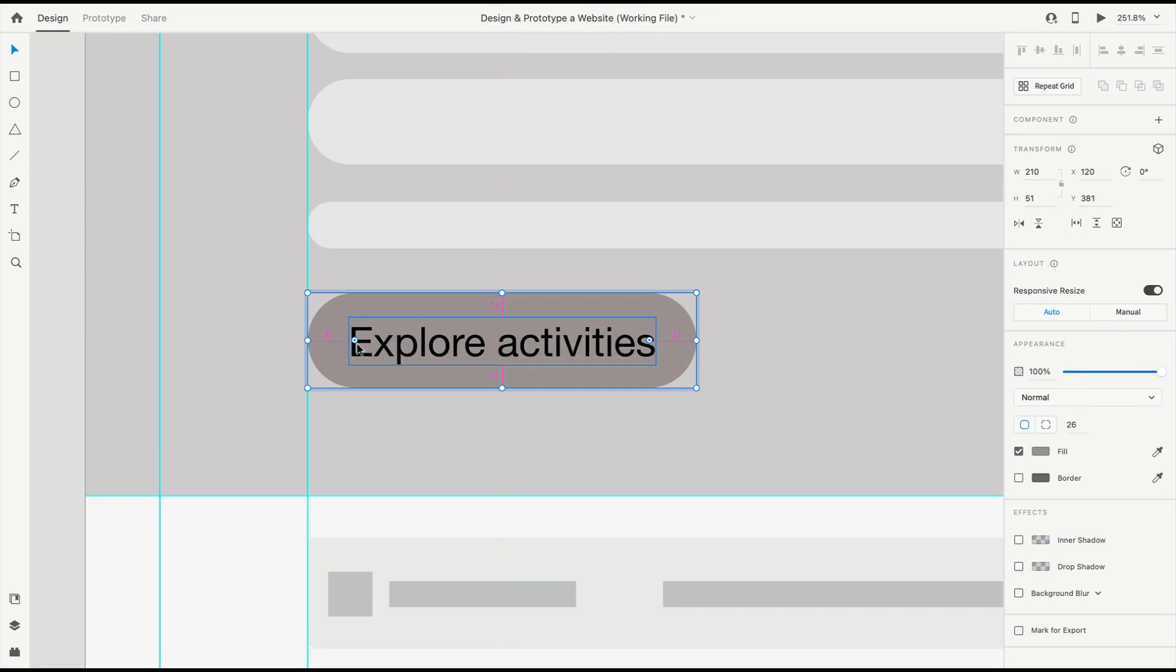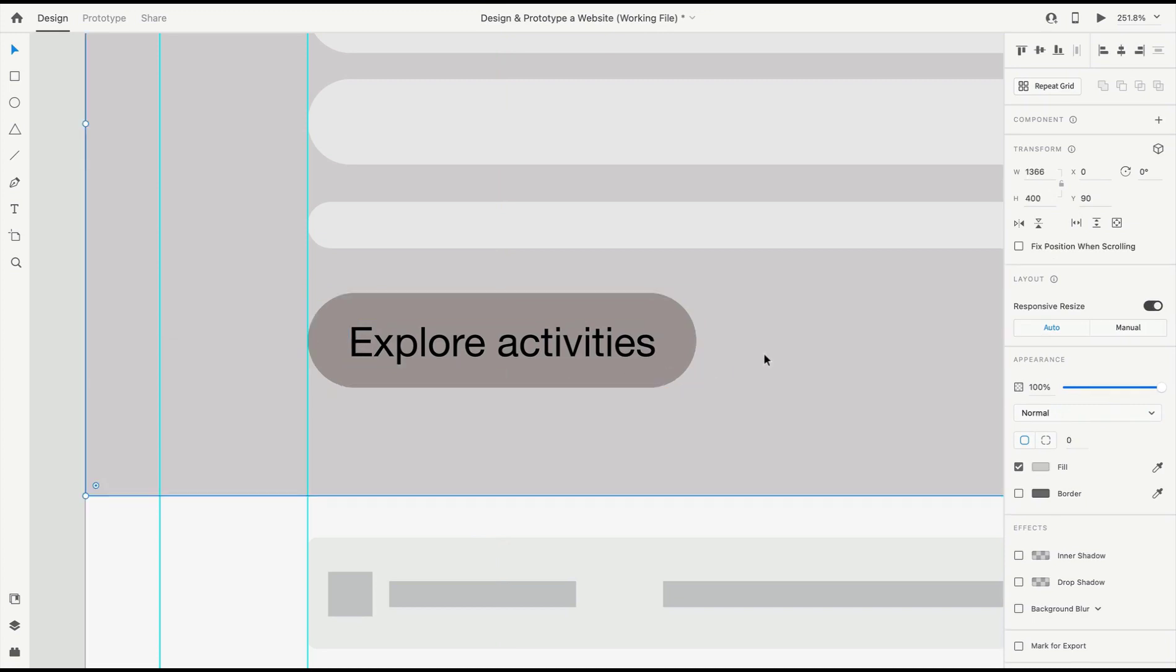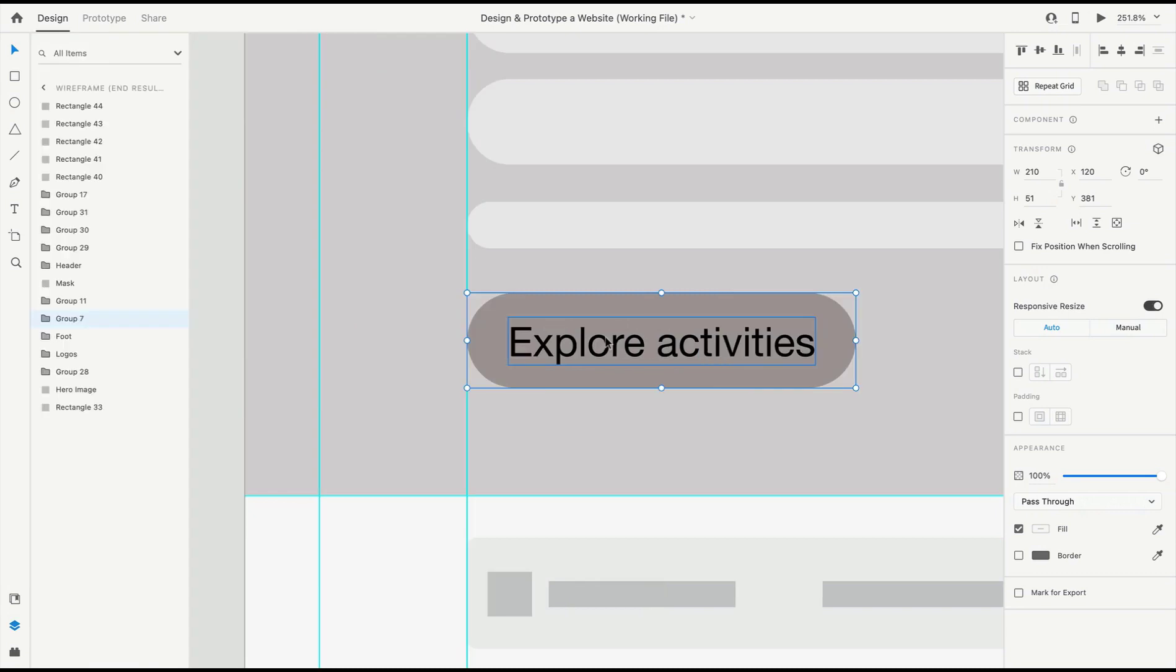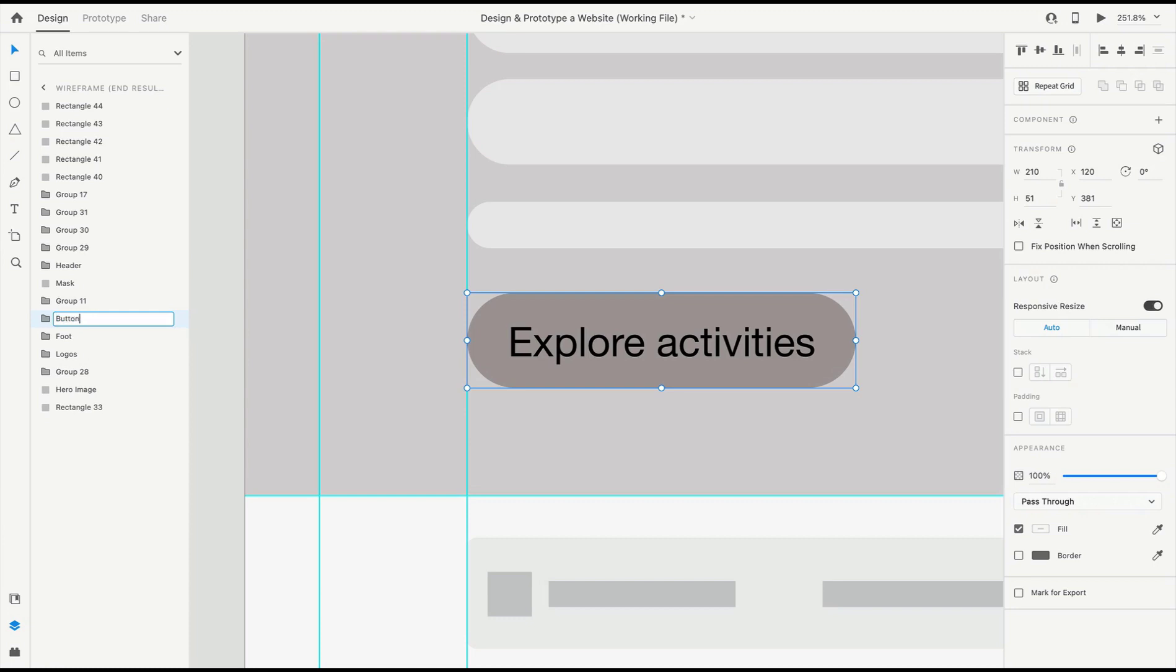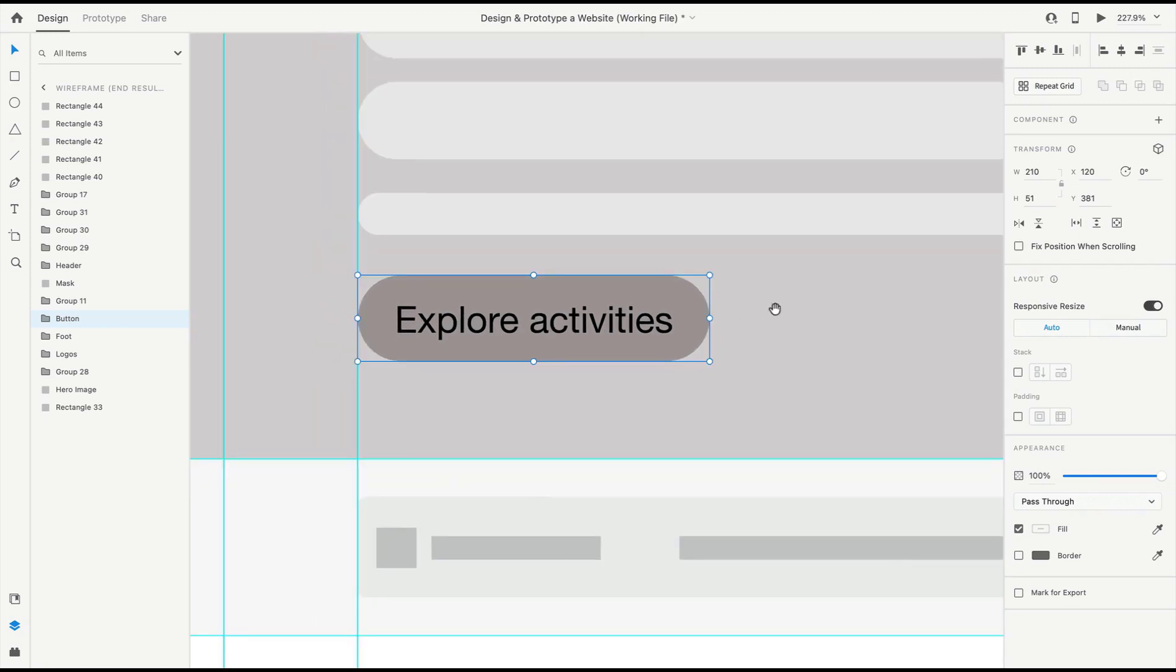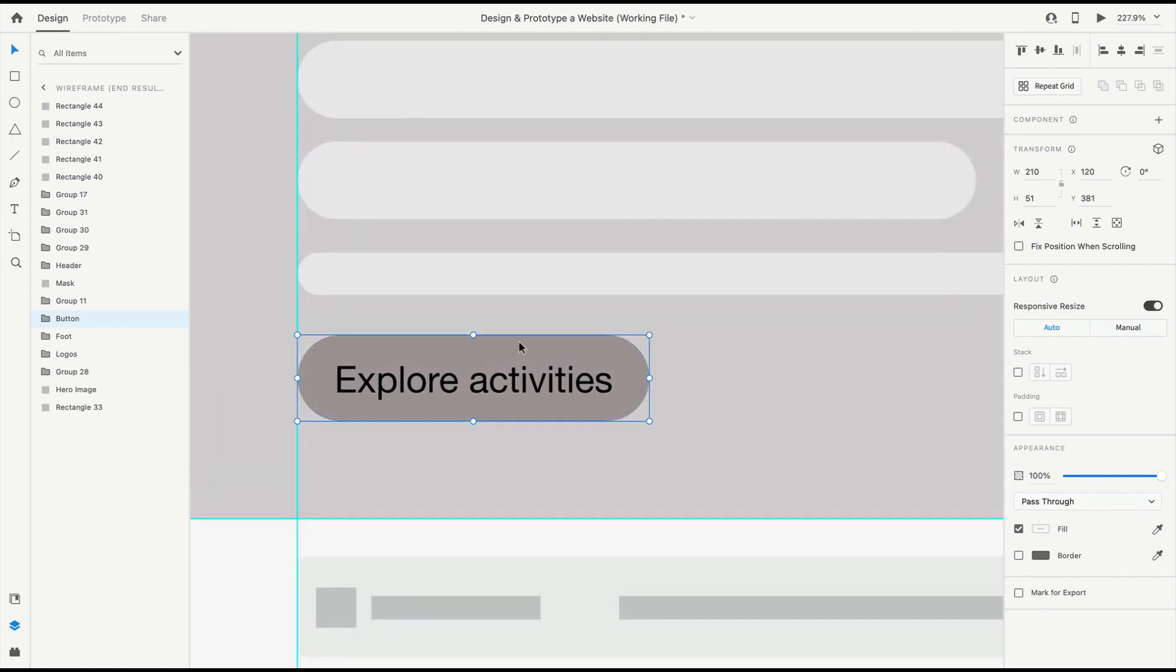We want to make sure that everything is grouped, and in this case, 'Explore Activities' is grouped with the button background. So we can call this our button, and now that will be helpful later on as we set up components.